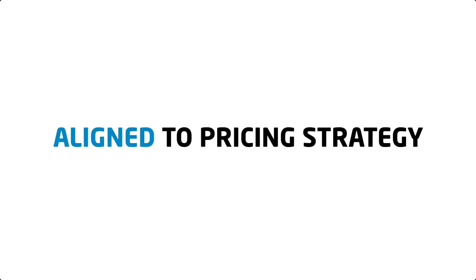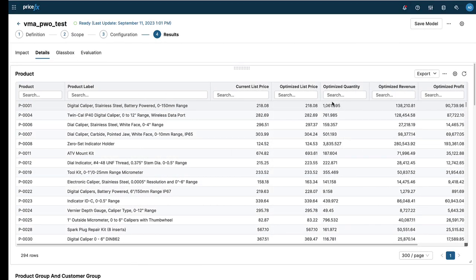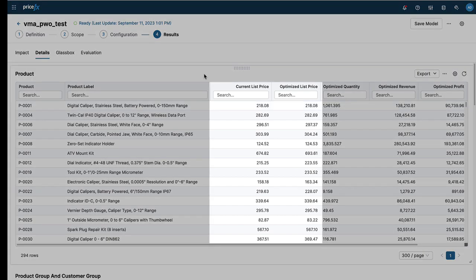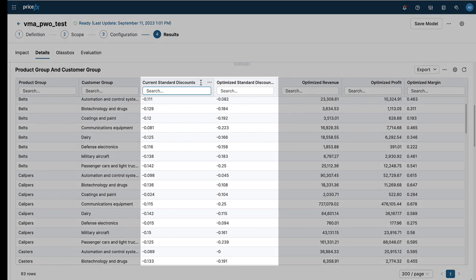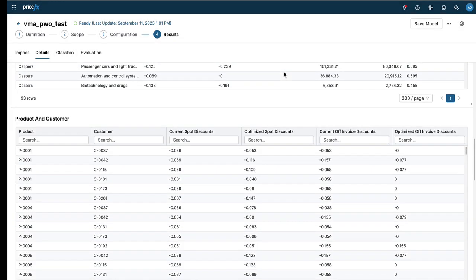While remaining aligned to your organizational pricing strategy, the result is an optimization model that produces multiple optimization results at the same time, such as optimized list prices for products, optimized standard discounts across product and customer groups, and optimized off-invoice discounts for product and customer.